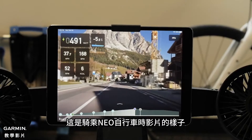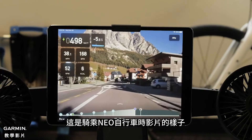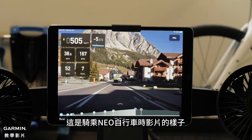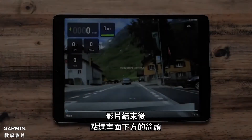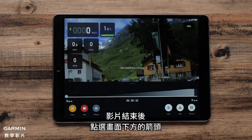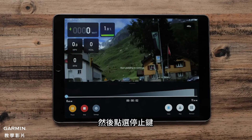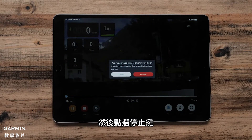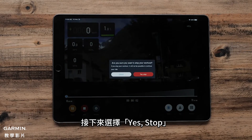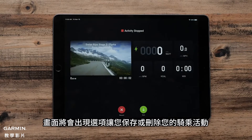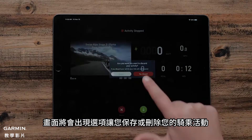Here is what the movie will look like when riding the MEO bike. When you have finished the movie, hit the arrow at the bottom of the screen and then the Stop button. Then select Yes, Stop. This will then give you the option to save or discard your ride.